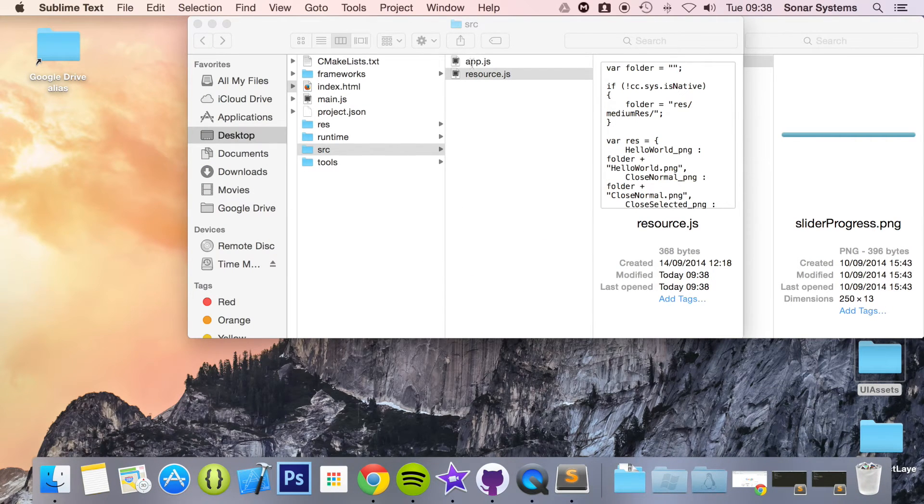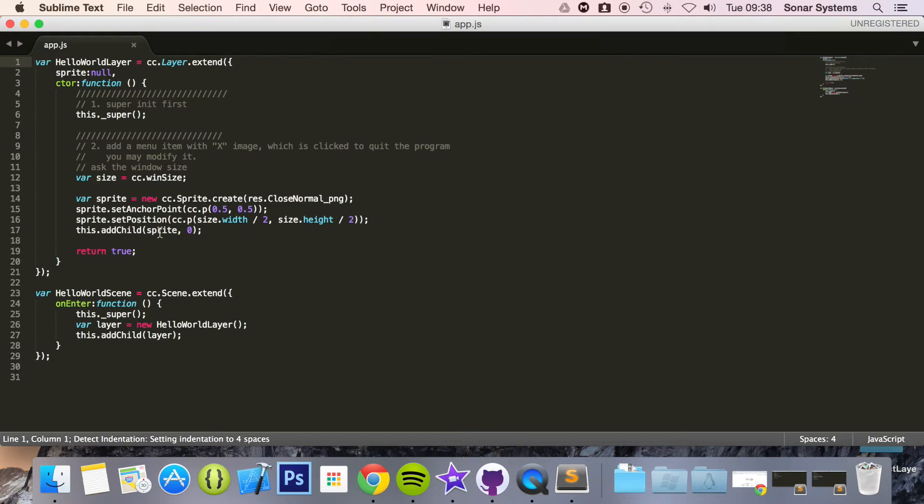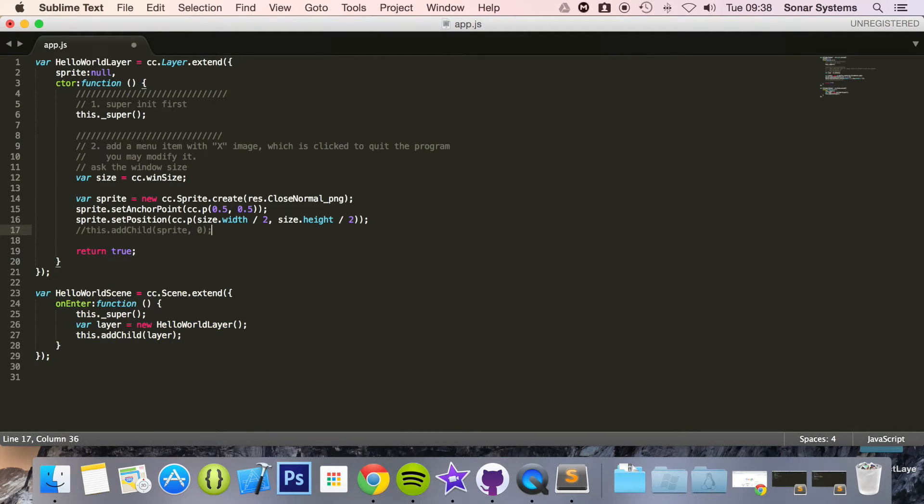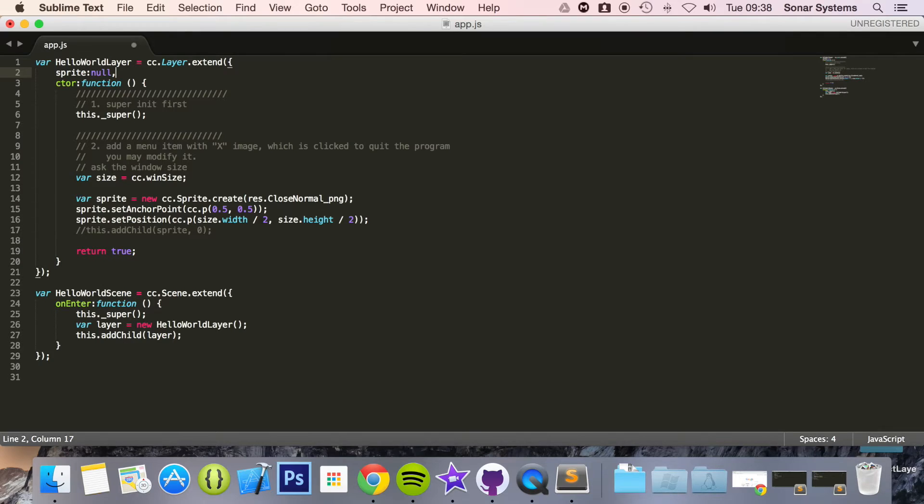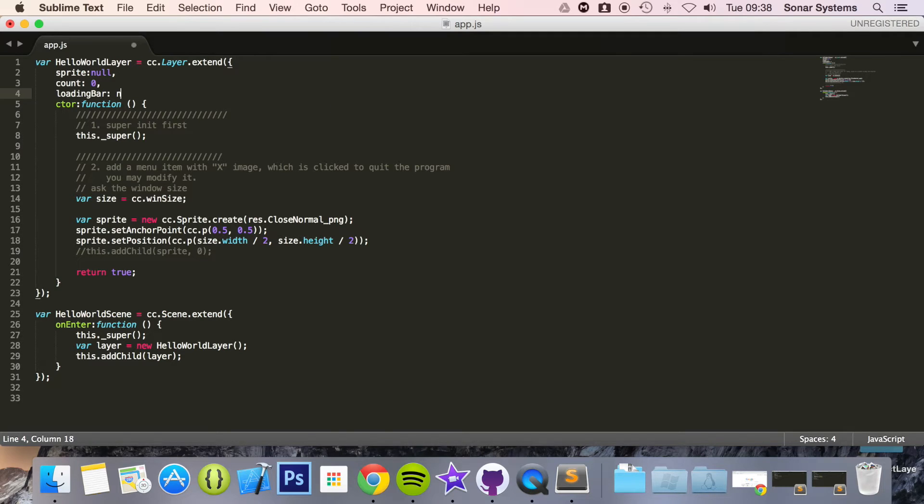Now we're going to open our app.js as we have our asset added and our extension module included. Comment out sprite and now what we're going to do is up here there's a couple of global variables that we need. We're going to need something called count which is at what position the loading bar is at, so we'll put zero. And we're going to have loadingBar declared up here set to null because we'll be initializing it down here.